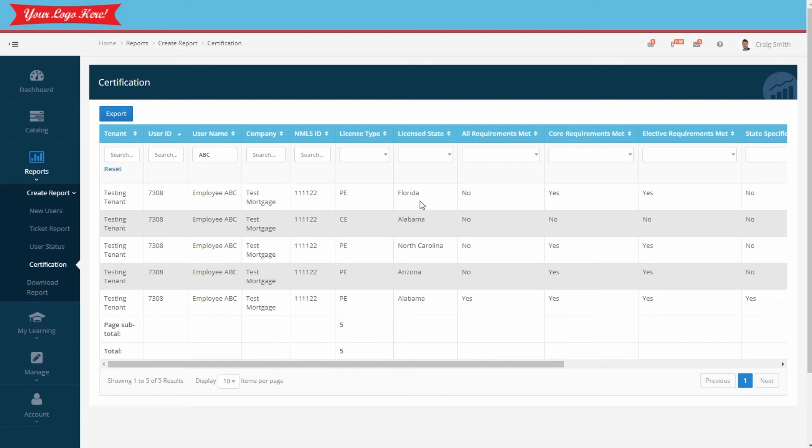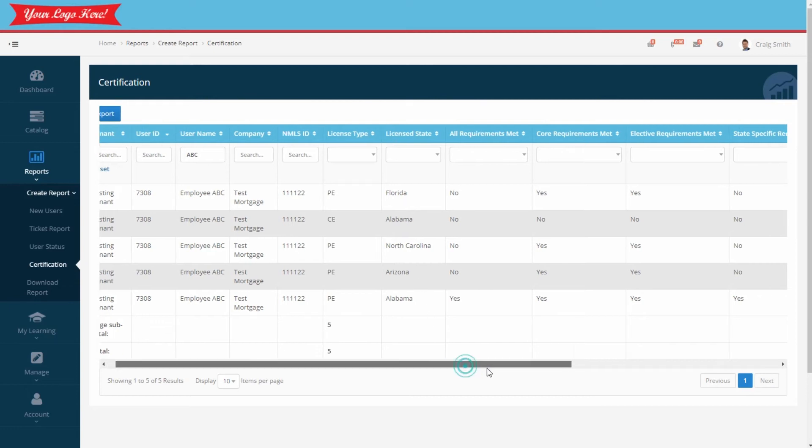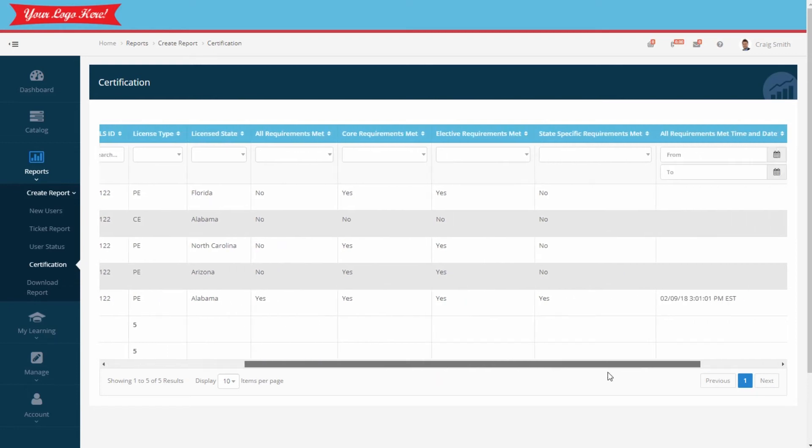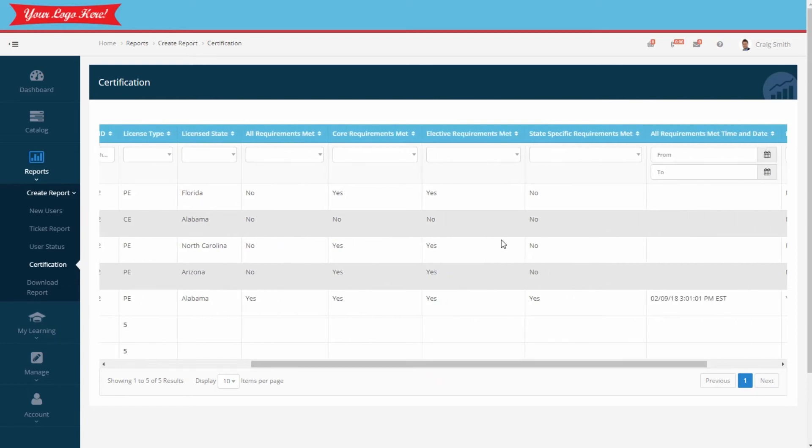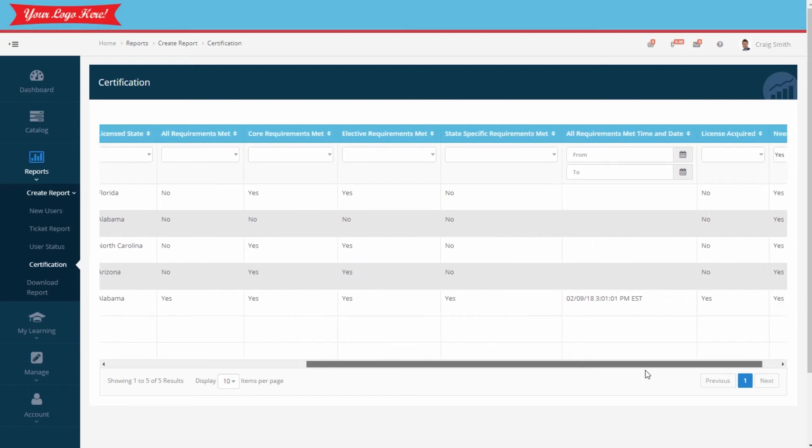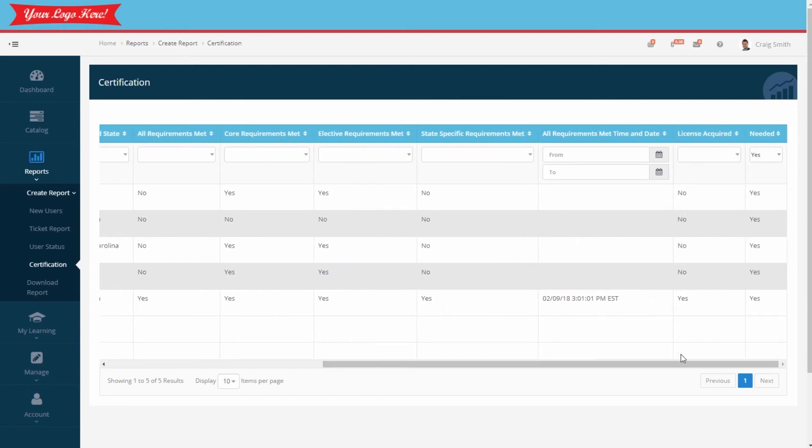If we scroll over just a little bit, we can see they've met the core and the general elective requirements but still need the state training to meet the full requirements. Also notice, and you may remember we checked the box for Alabama, that they had acquired their NMLS license and we can see now it's checked as yes.